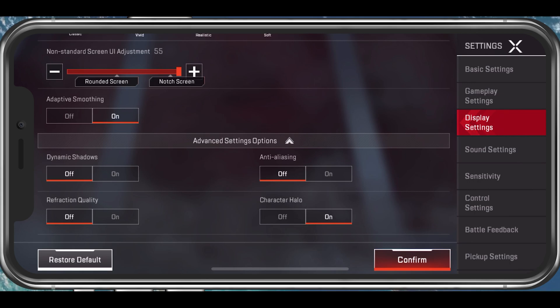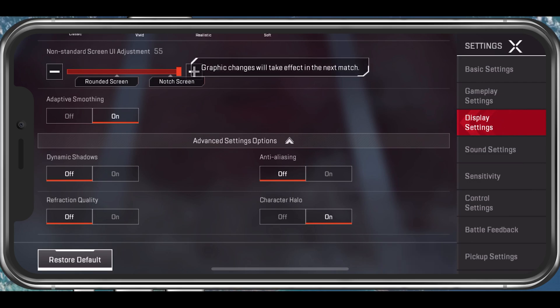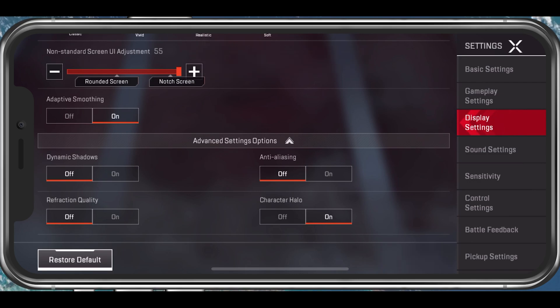I prefer to disable the Refraction Quality and Anti-Aliasing options as well. When disabled, these will additionally increase your potential frame rate and fix stuttering when playing Apex Legends.